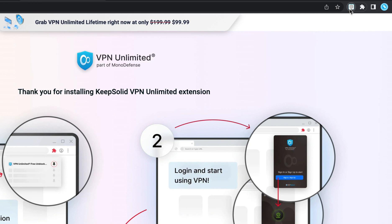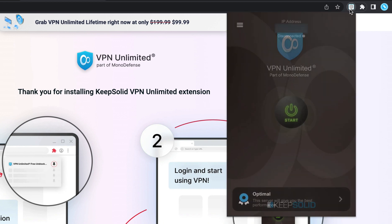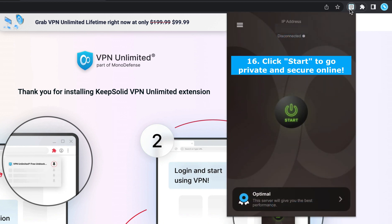And that's it — VPN Unlimited extension for Chrome has been installed. Open the extension in the Chrome toolbar and click Start to go private and secure online.